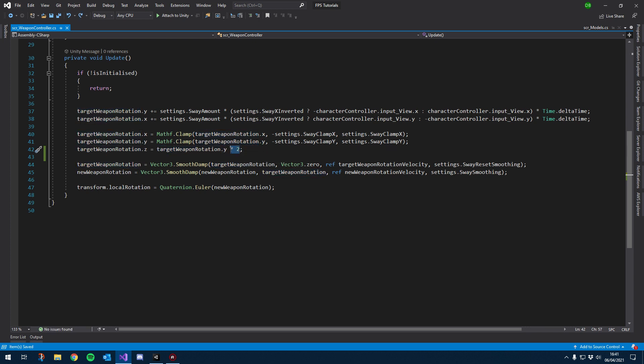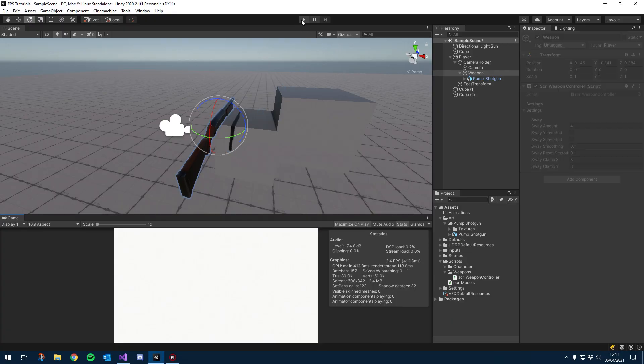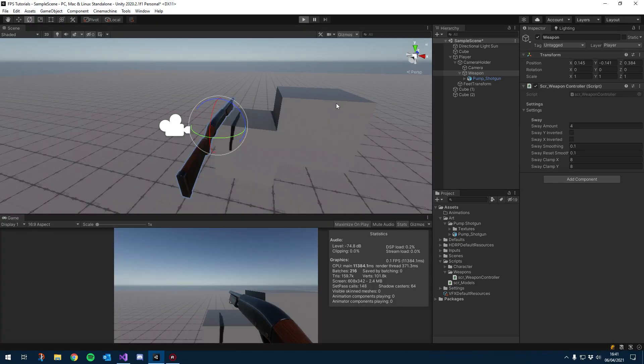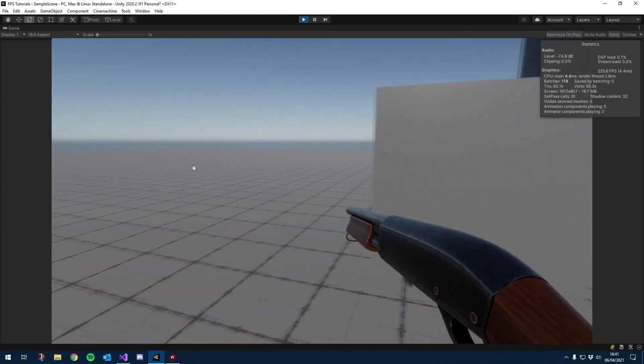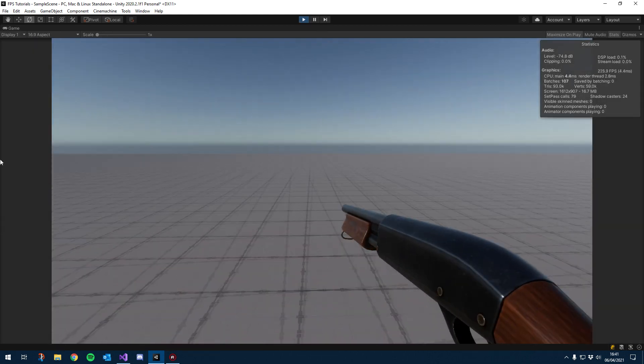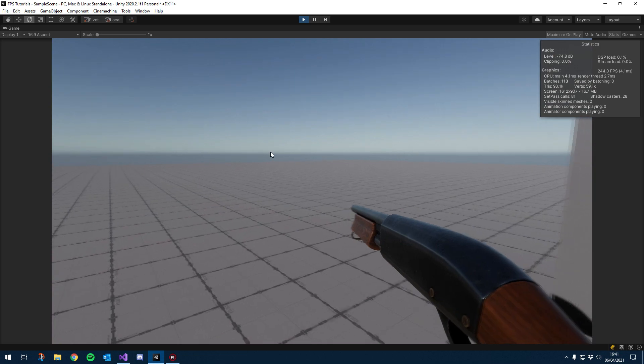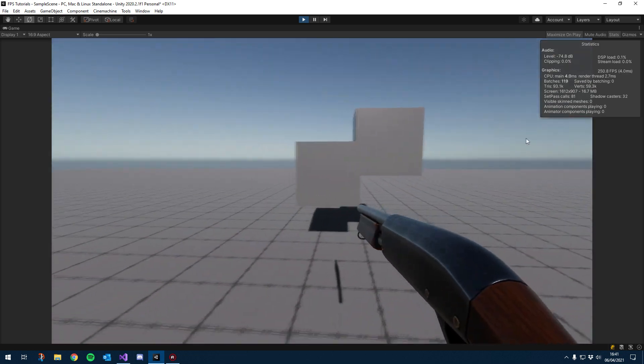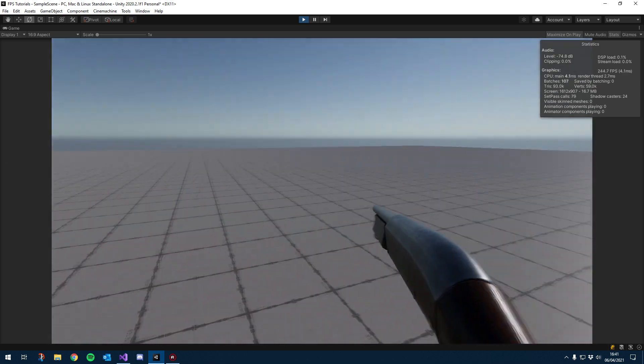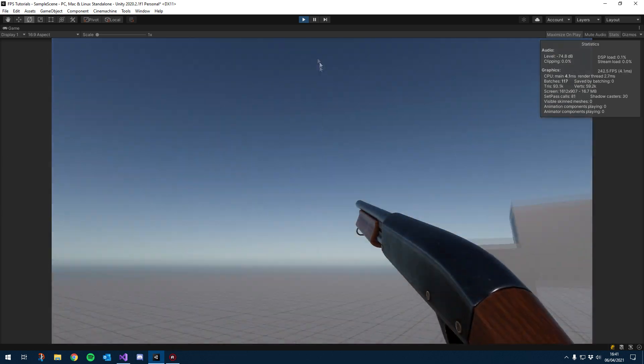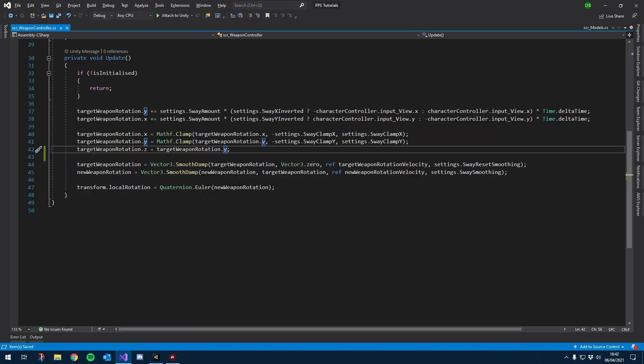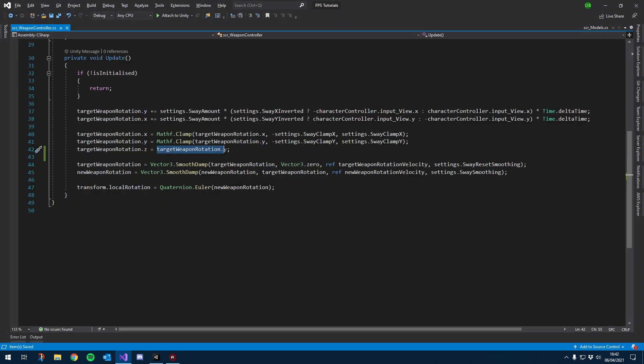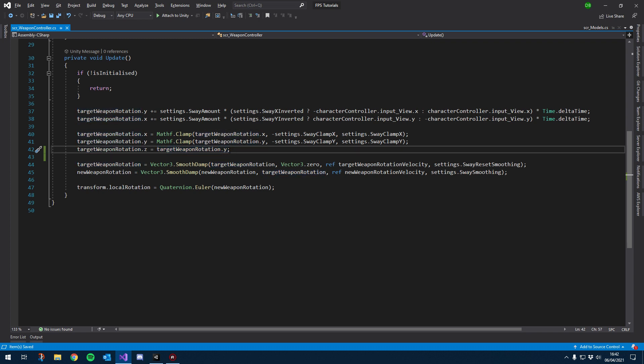Instead of times two let's just try it with y, not dividing not timesing, let's just see how it looks. Okay I kind of like that. I'm going to keep that for now. And what we'll do is later we can attach it to a variable in case we wanted to change it without obviously having to come in here and change the code. But for now I kind of like that. Let's keep it like that.